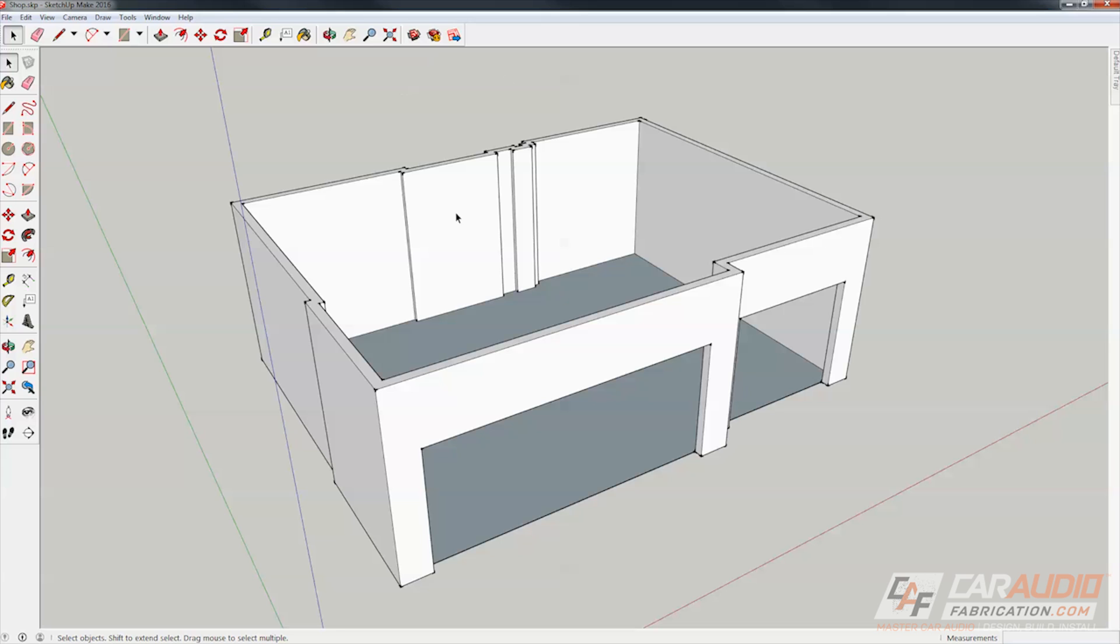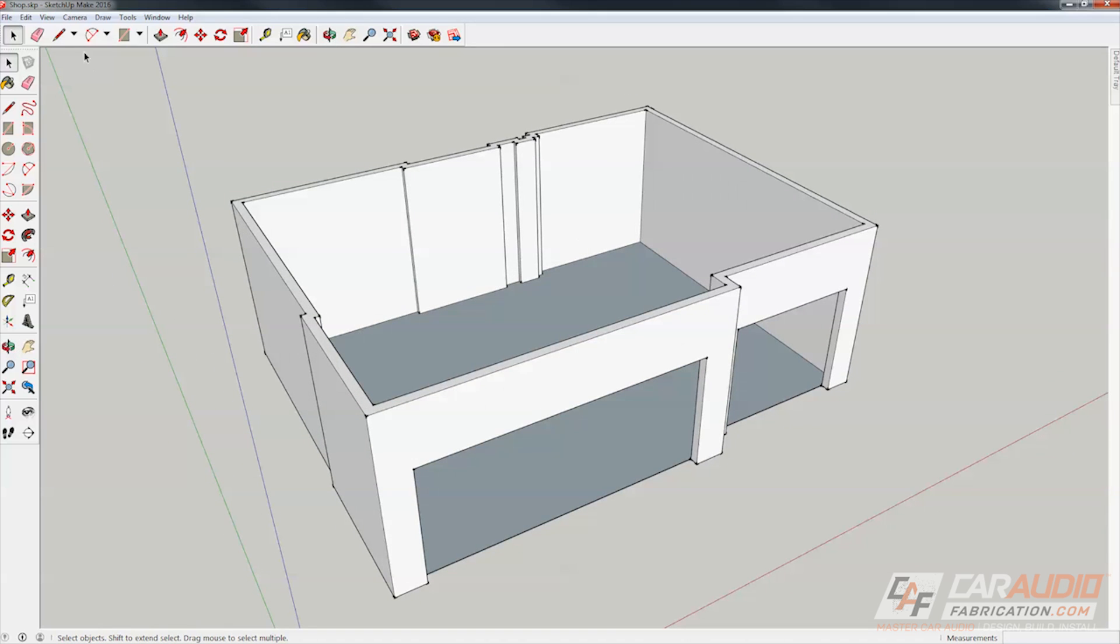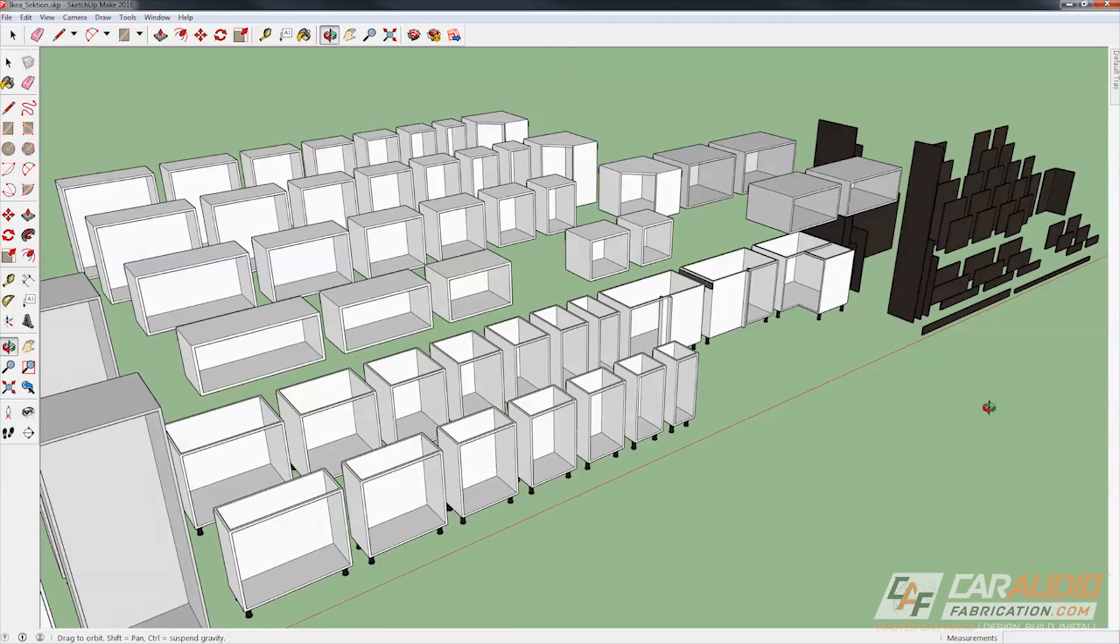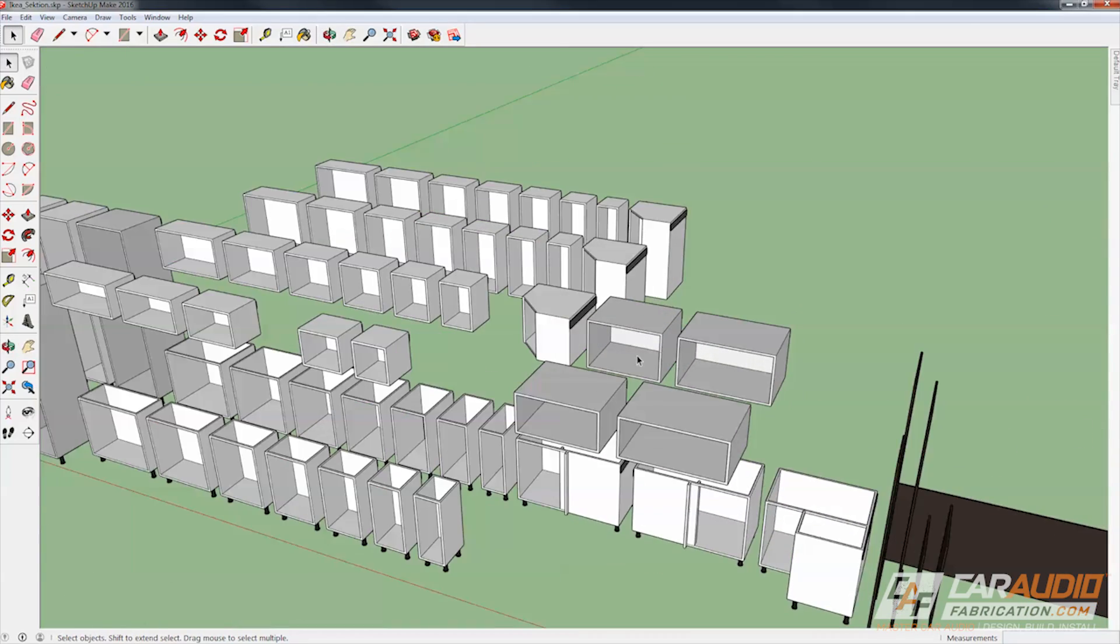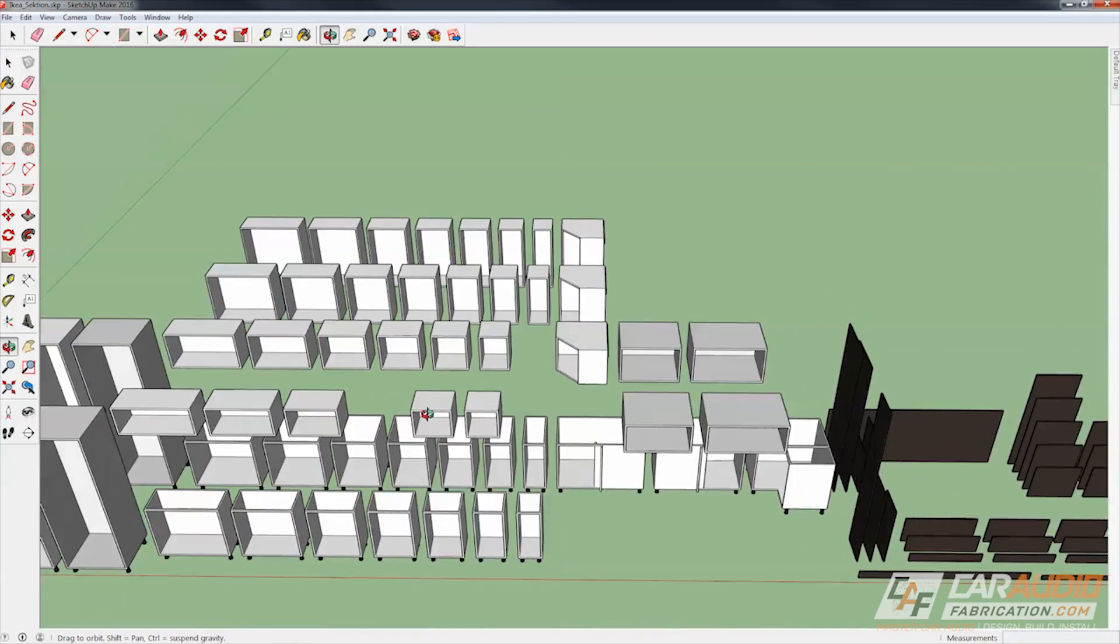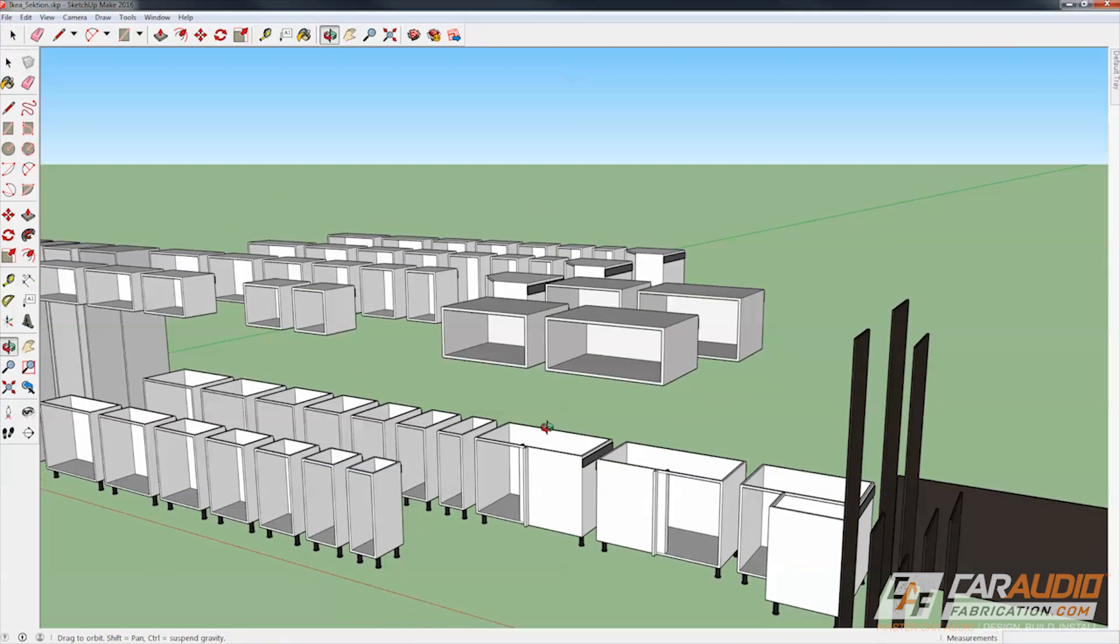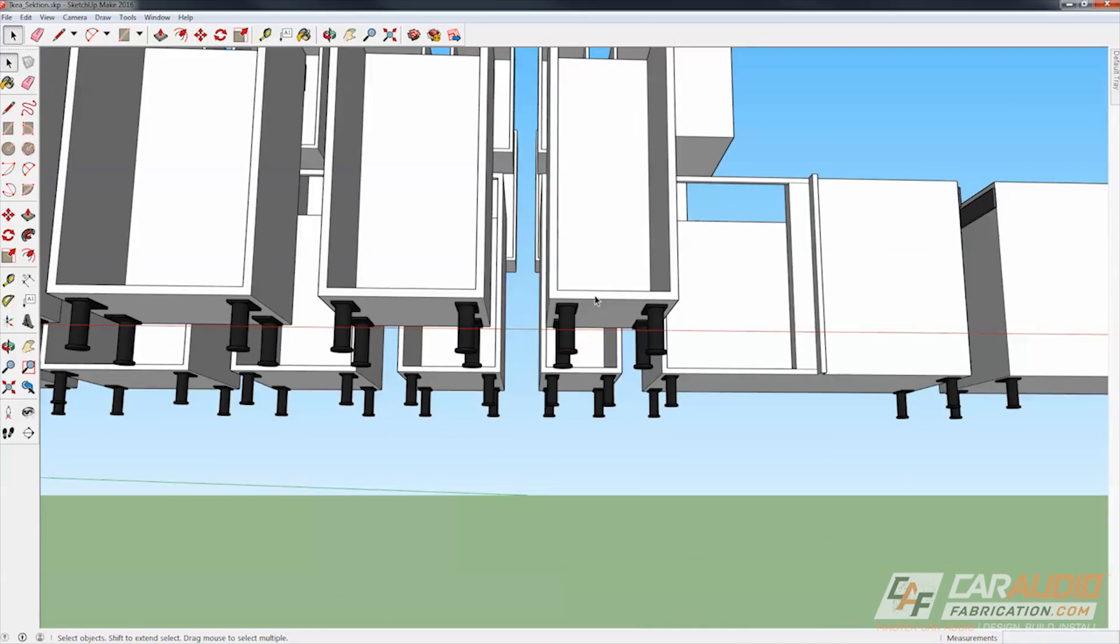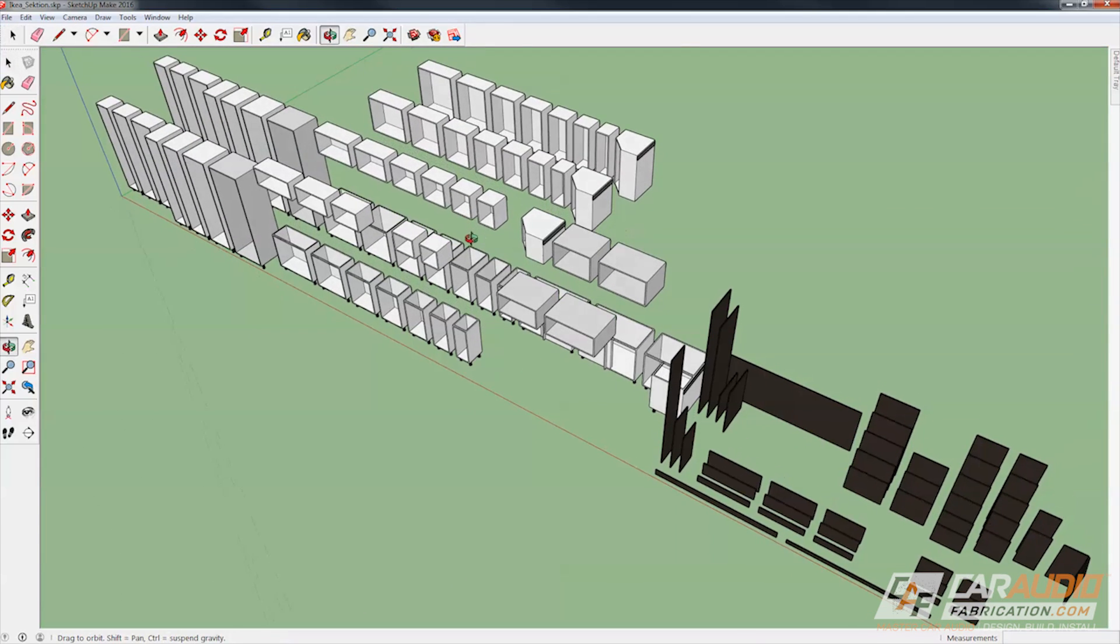Now what is also cool about this program is people from all over the world actually create different models and share them and there's actually a guy that put together a full lineup of all the cabinets that I plan to use. Let me open that up. You can see here he actually modeled the full lineup and if you couldn't find the particular models that you were using you could always go to the store and just take some measurements for the different sizes that you are interested in. You could model them as well. There's definitely tutorials on YouTube and everywhere else for learning how to model some of these different features. But you can see I have a nice little array of stuff here that I can use within the model.